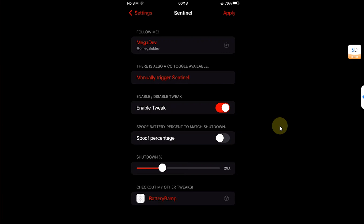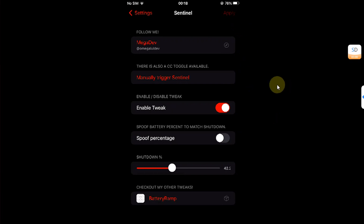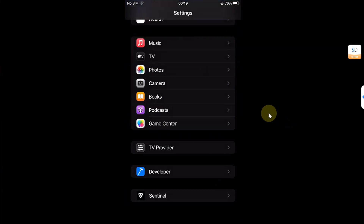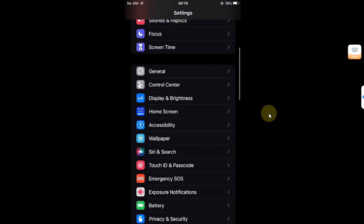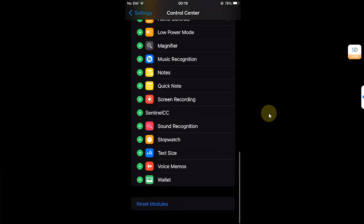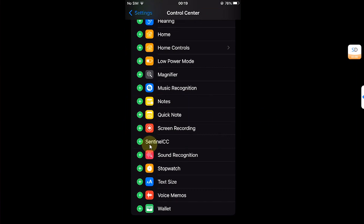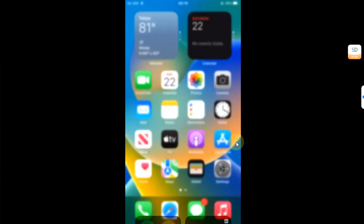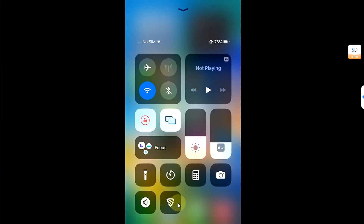After setting the percentage, hit the Apply button and your device will respring. You can also configure a Control Center toggle to manually enable hibernation. Go to Settings, then Control Center, scroll all the way down, and you'll see Sentinel CC. Simply edit and from there you can enter hibernation mode using that toggle.